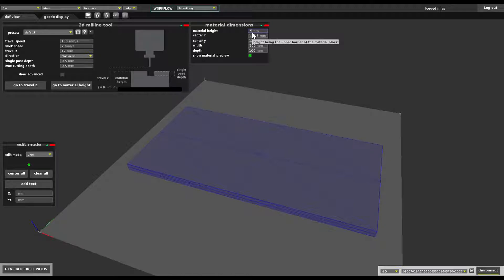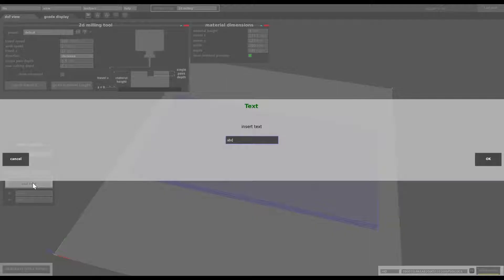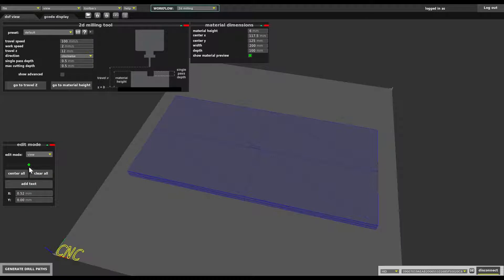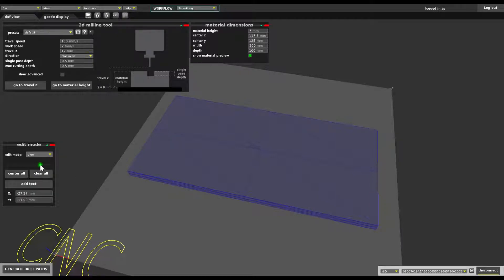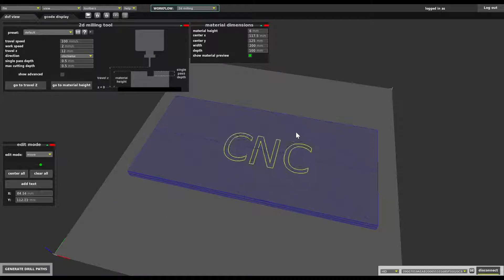Now let's add some text. Here we have a small tool that allows that and we can just write CNC. Okay let's scale it up a bit and then move it to the middle.